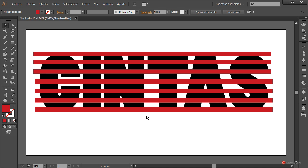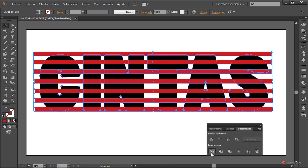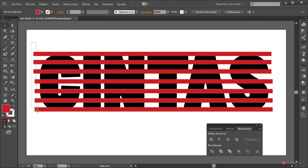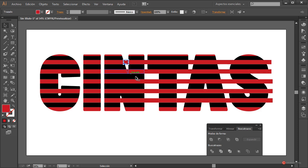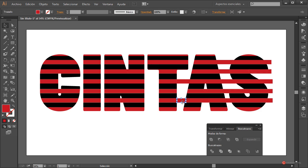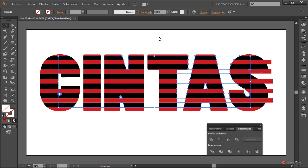Más o menos así nos puede servir. A continuación lo que vamos a hacer es recortar el contorno de las letras en esos rectángulos. Para ello seleccionamos todo el conjunto, vamos a Ventana > Buscatrazos y pulsamos en Dividir. Ahí tenemos ya los recortes. Hacemos Objeto > Desagrupar y vamos seleccionando el sobrante y eliminando pulsando Suprimir, con cuidado de no seleccionar los que estén en la letra. También hay formas adicionales que no se aprecian directamente.